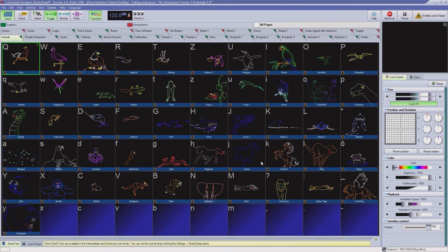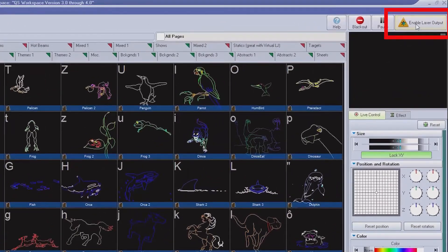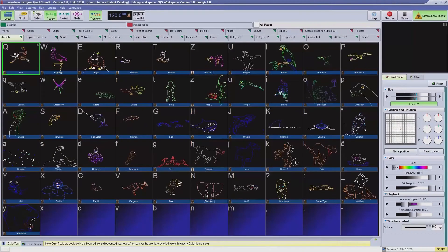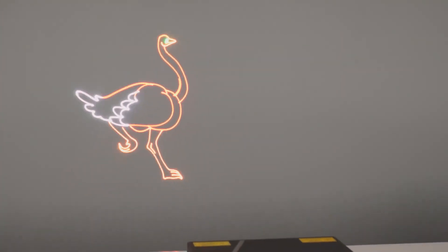Well done! You are now ready to make some laser projections. Click on the large button in the top right corner of the QuickShow window titled Enable Laser Output. And finally, choose one of the cues in the effect grid you want to project with your laser. The laser is now lazing!